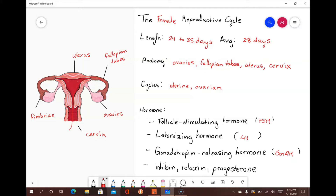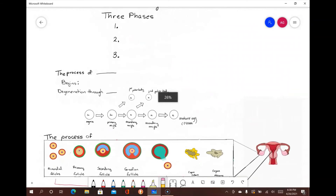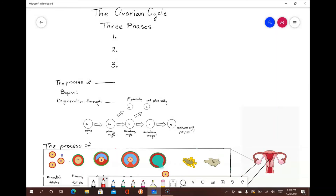This allows sperm to travel from the vagina into the uterus and then up into the fallopian tubes. While there are certainly other reproductive structures, these are the structures that are important to keep in mind while discussing the events of the ovarian and uterine cycles. The ovarian cycle consists of the phases required for the development and release of a mature secondary oocyte. This cycle can be split into three separate phases: the follicular phase, the ovulation phase, and the luteal phase.